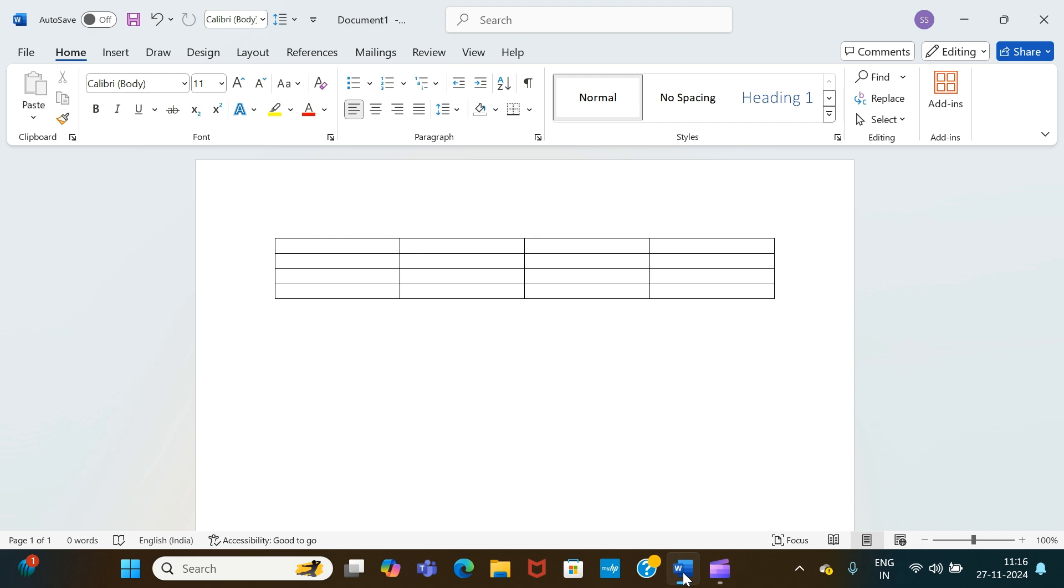As you can see in front of my screen, I have a table with four columns - column one, two, three, four - with each column consisting of four rows: row one, row two, row three, row four.